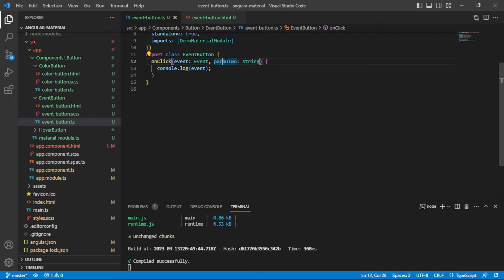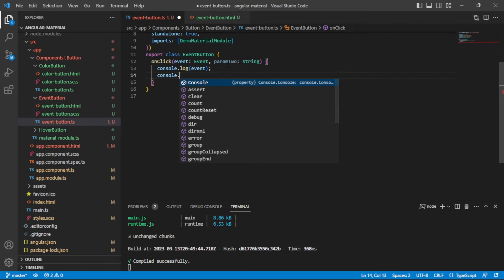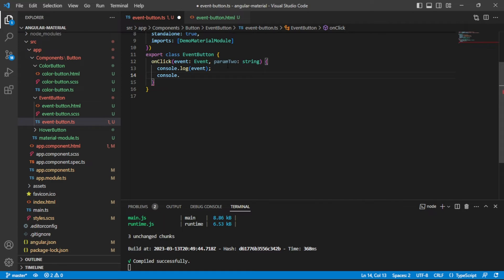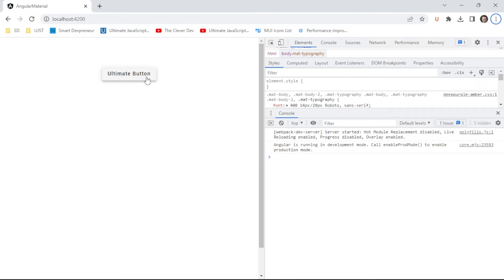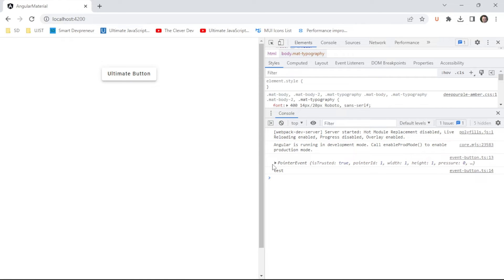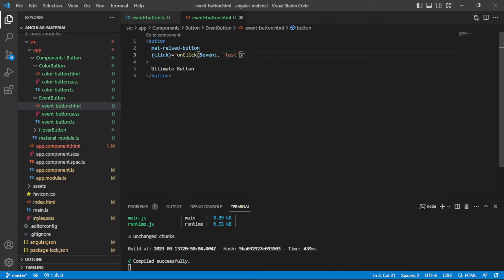I'll name it param two, and I will console.log this second param inside of console.log. My app auto-updated, which is really nice. I'm still logging that event object and also logging that text that we passed in. Pretty straightforward to pass a second parameter.